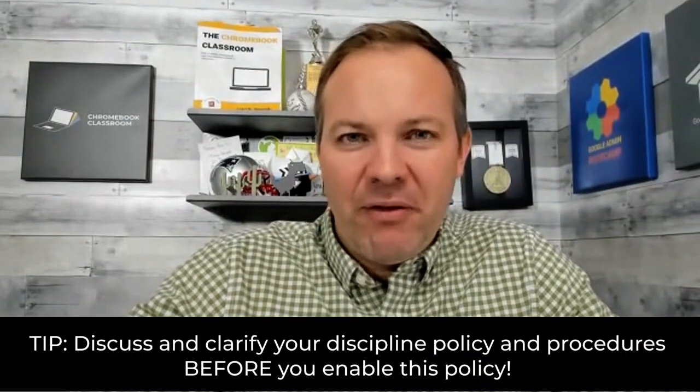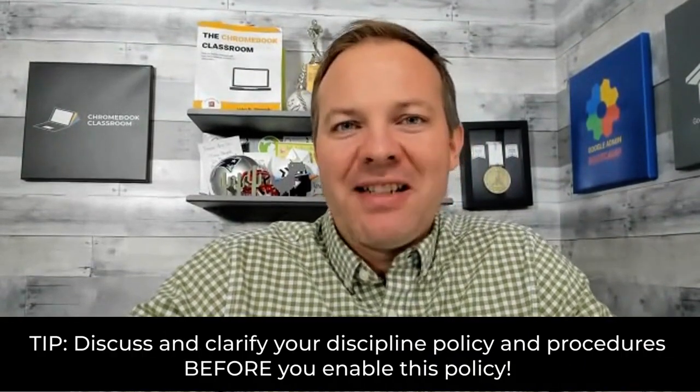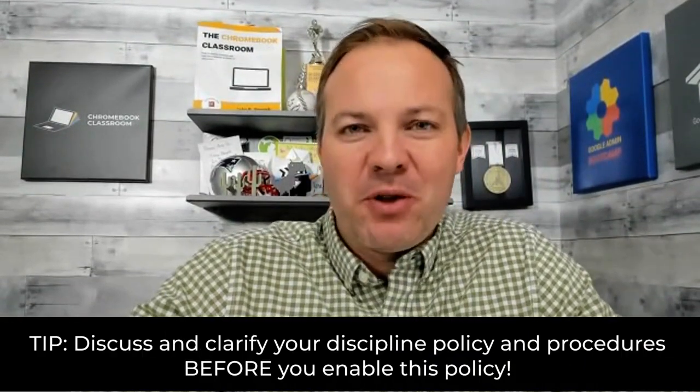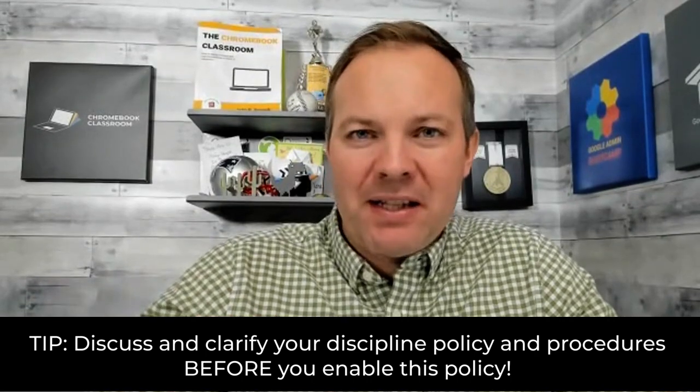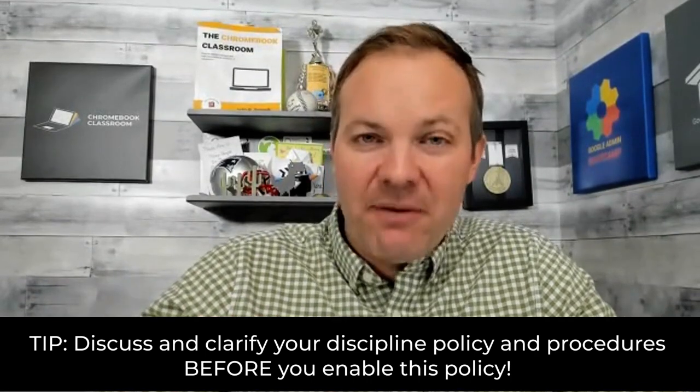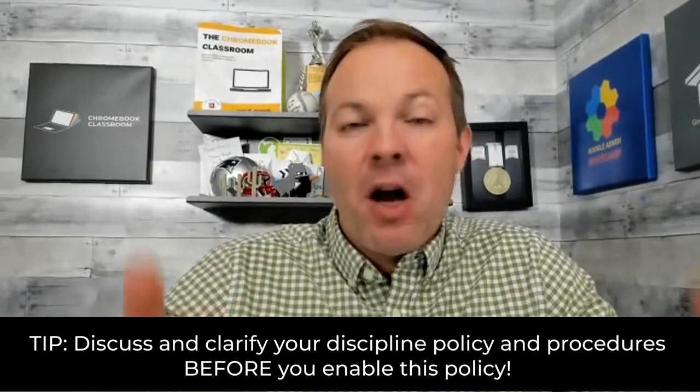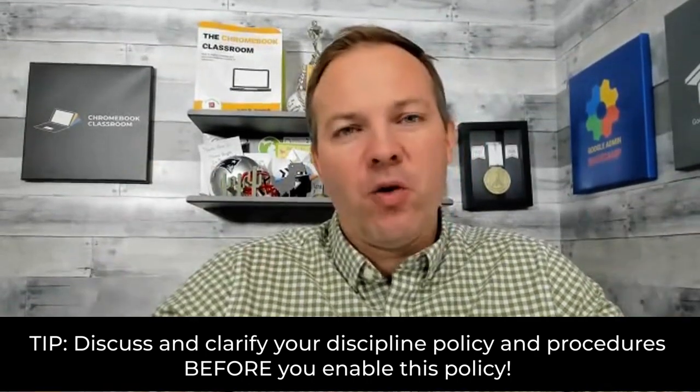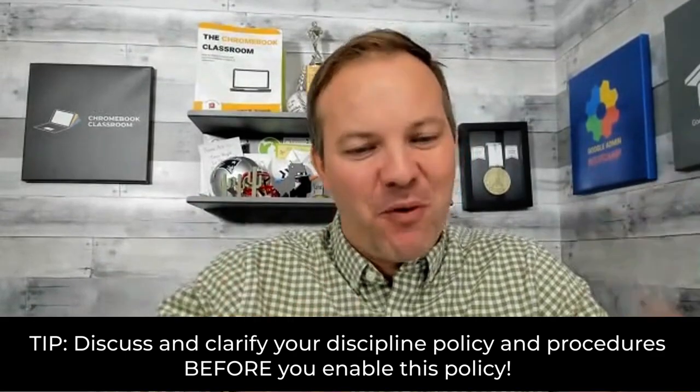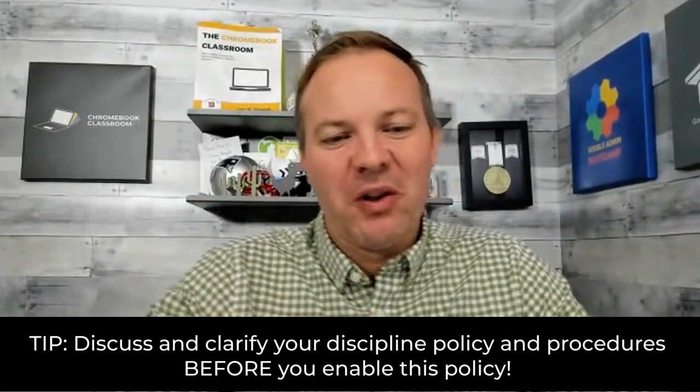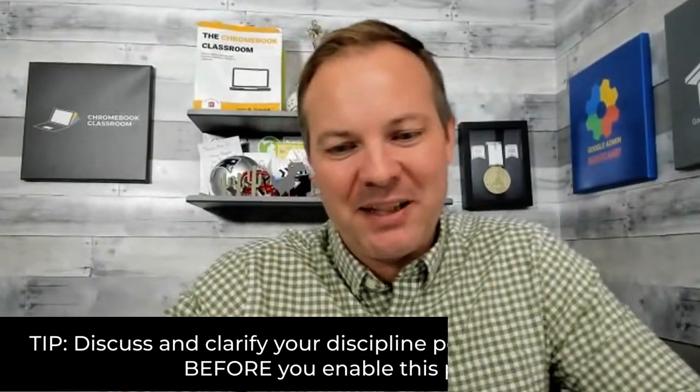Before you do this, make sure that you notify this person and that you clarify what your disciplinary procedure is. So, when a message is received, flagged and received, what are you going to do about it? Clarify all of that before you put this rule into place.